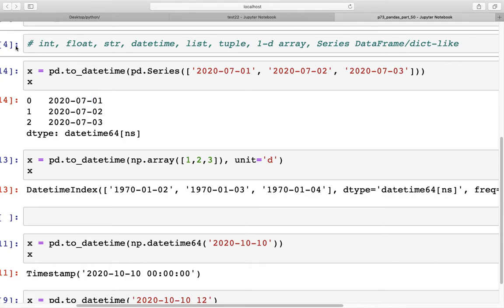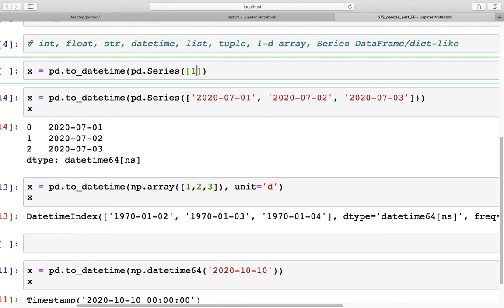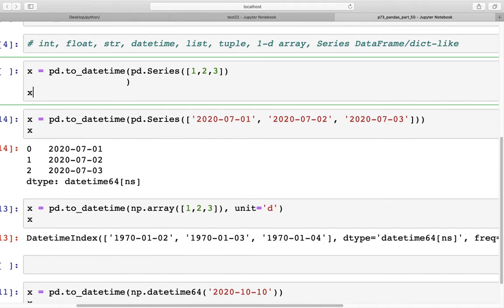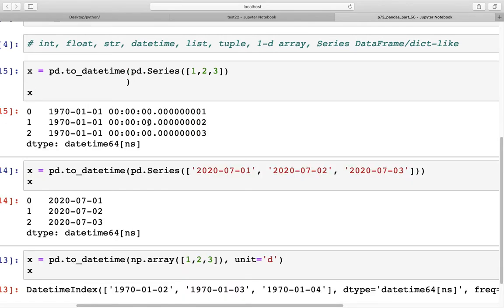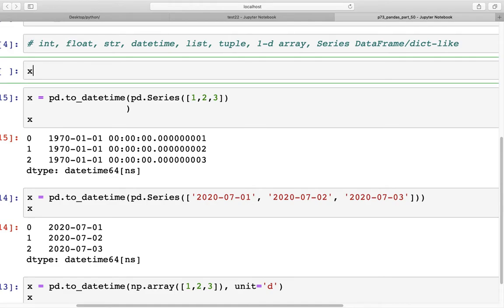We can also pass a Series of integers: pd.Series([1, 2, 3]). Looking at x, we get three datetimes created based on the conversion using nanoseconds as the default unit.